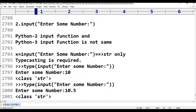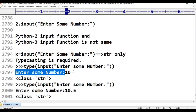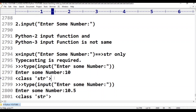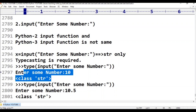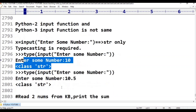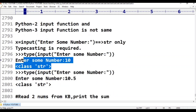If we want to convert, we need to use int or float typecasting functions. For example, enter the number 10 — if we convert it, we get an integer from a string. If the value is 10.5, we use float typecasting to convert the string to a float.